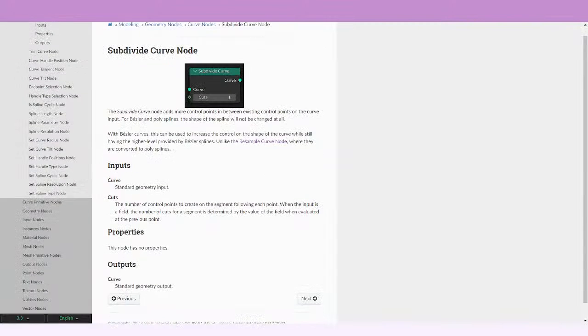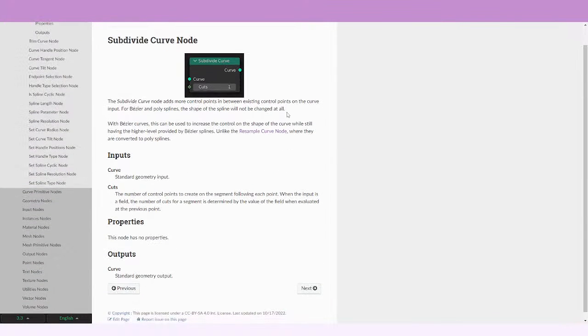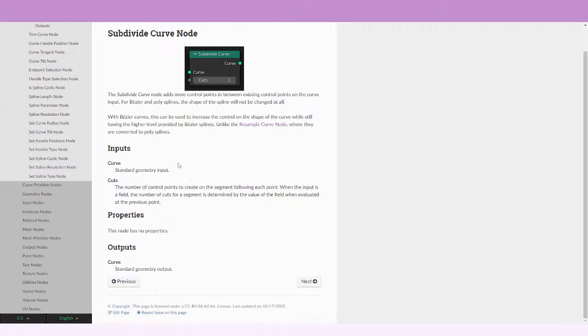In this case this node is really simple. It only has the curve entry and the curve output and the count of the cuts. The manual says that the subdivide curve node adds more control points in between existing control points on the curve input.